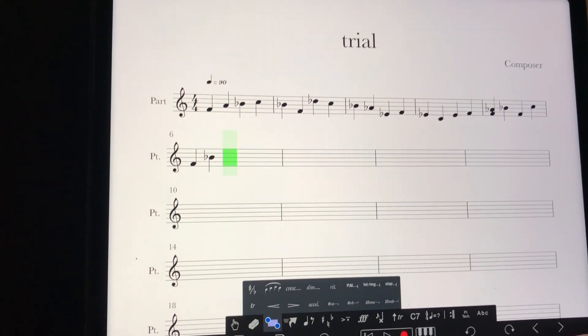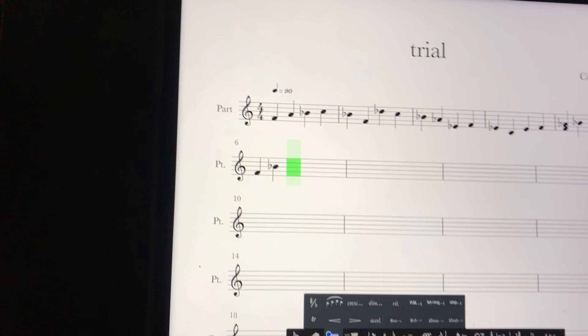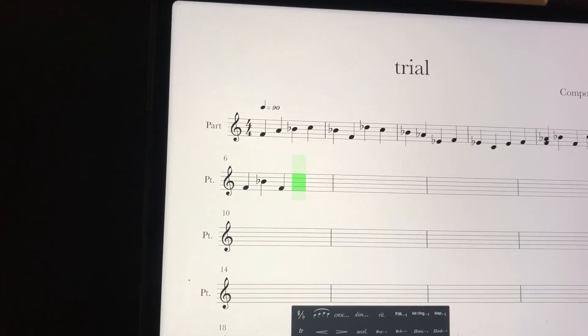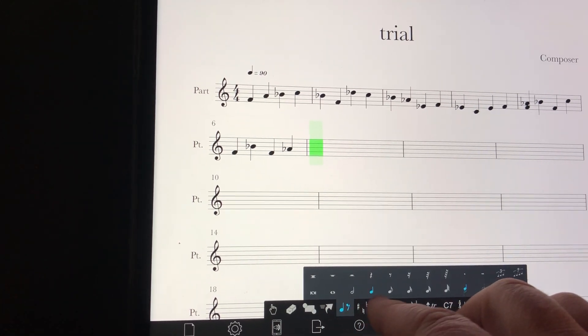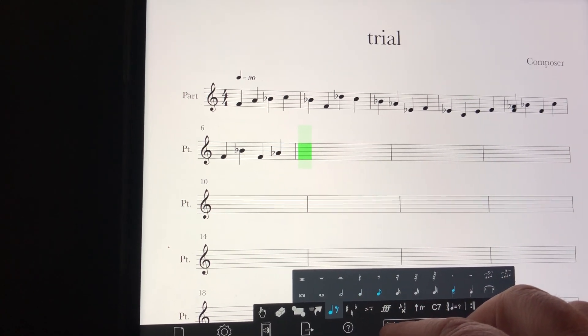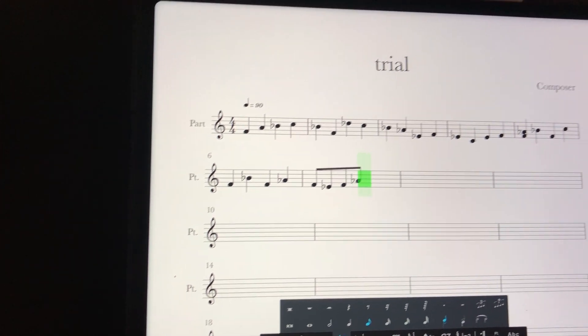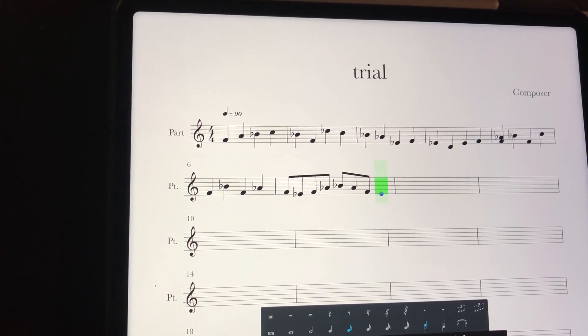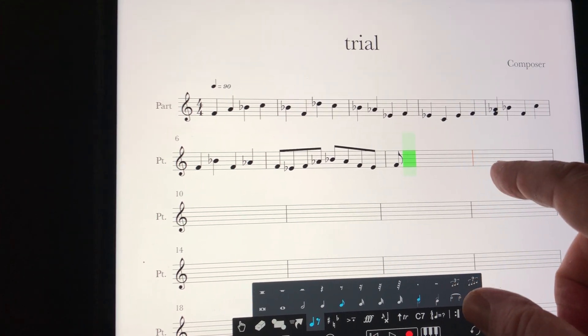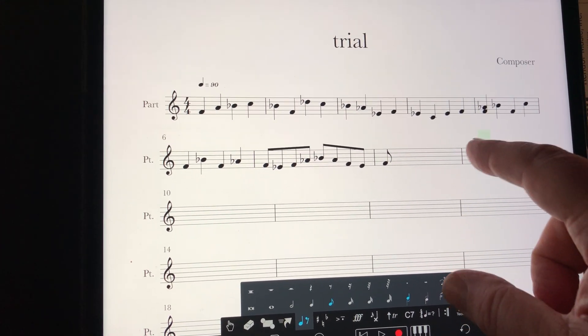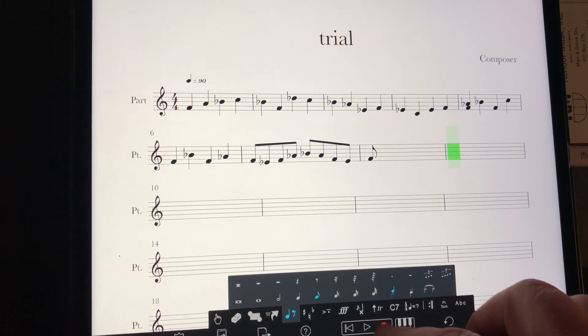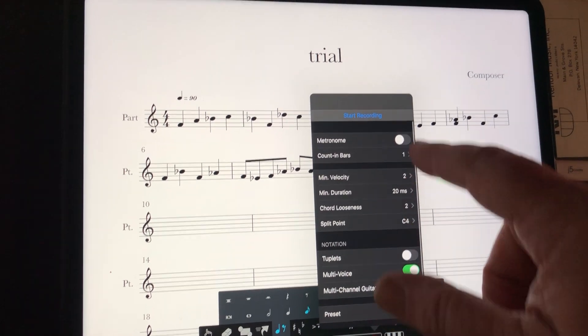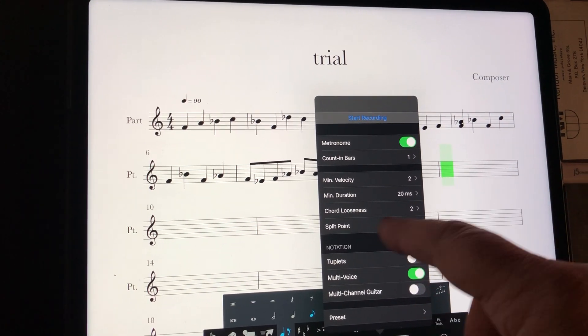I know what the problem is. I'm playing too fast. I'm playing eighth notes and I've only got it set to do the... there we go. Alright, so I go here and do the real-time record, turn the metronome on.